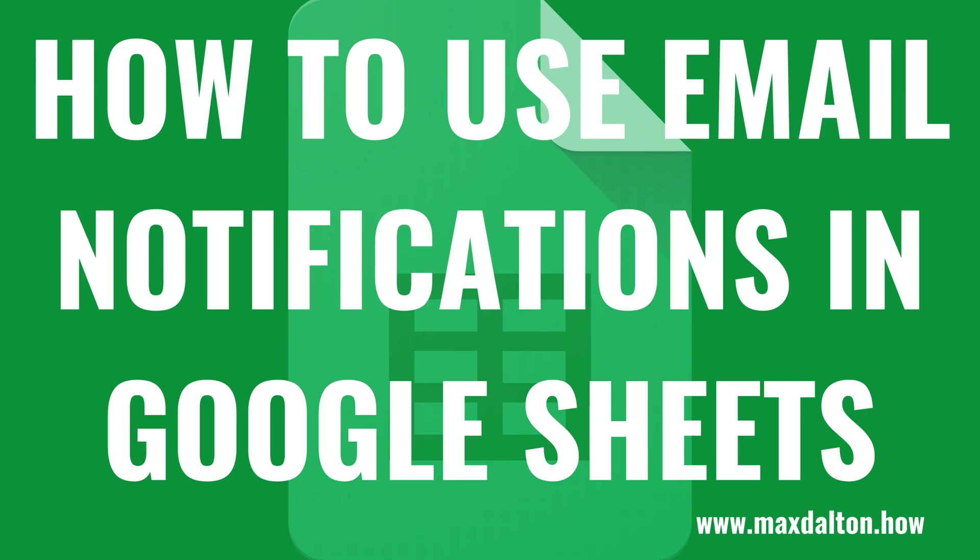What's up everyone. I'm Max Dalton, and in this video I'll show you how to set up and use email notifications in Google Sheets.